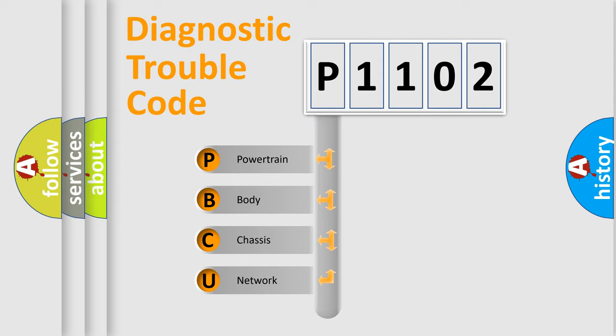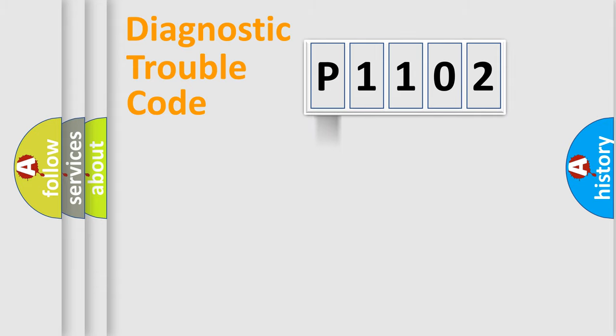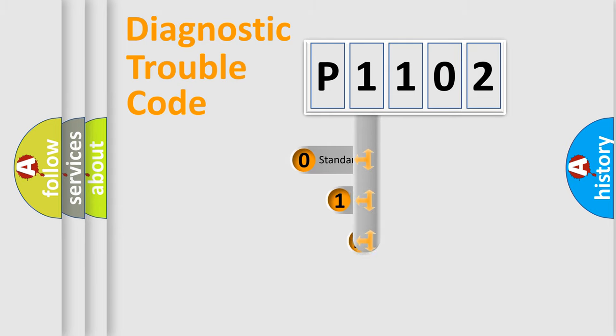We divide the electric system of automobile into four basic units: Powertrain, Body, Chassis, and Network. This distribution is defined in the first character code.